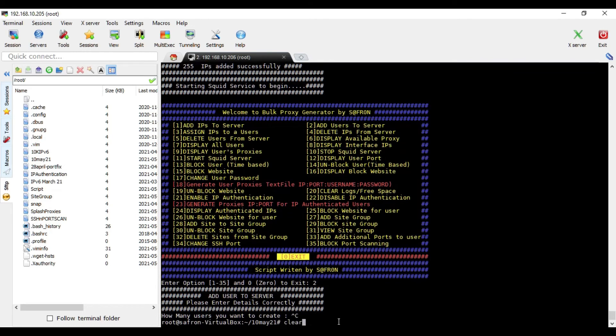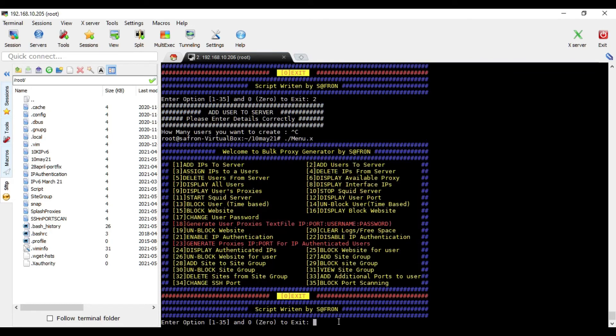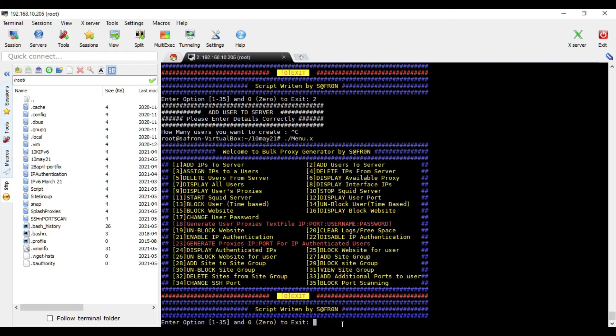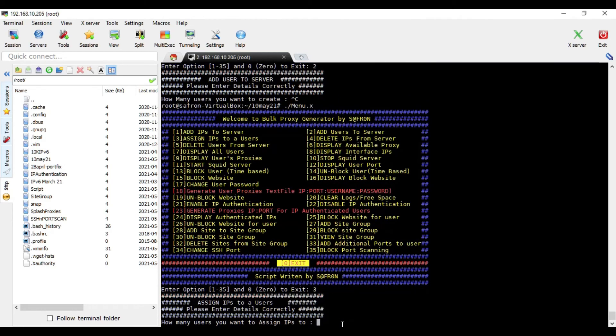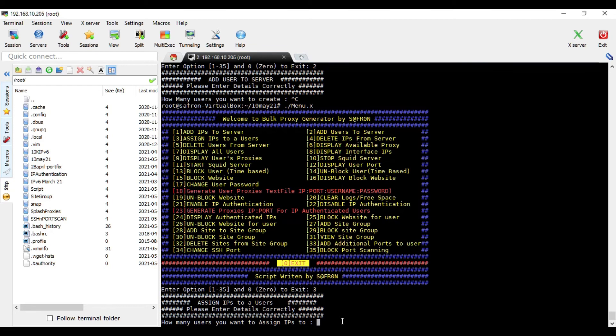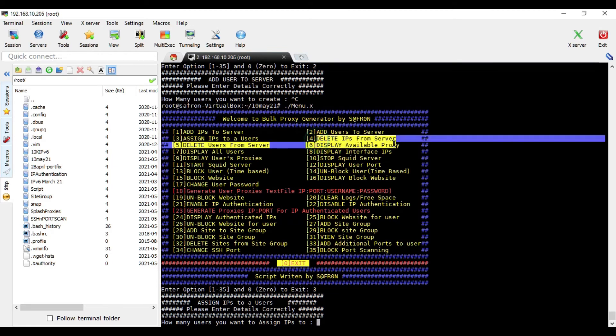And the same way, assign IPs to users. If you want to assign IP to a single user, you can do that. Or if you want to see how many users you want to assign IPs to - if you want to assign IP to one user, that's okay. And if you want to assign IPs to 10 users, even that is okay with this feature.